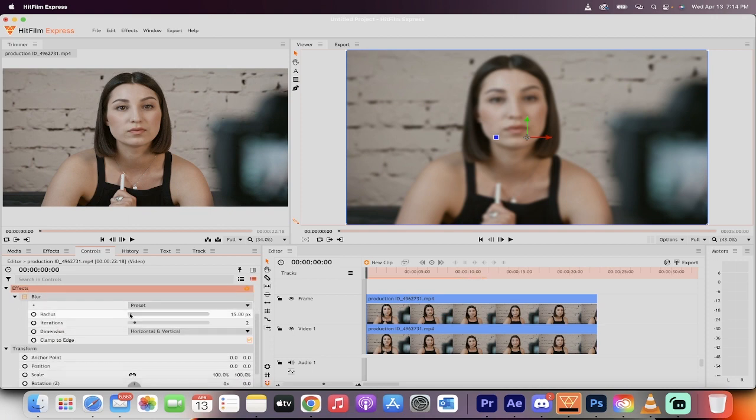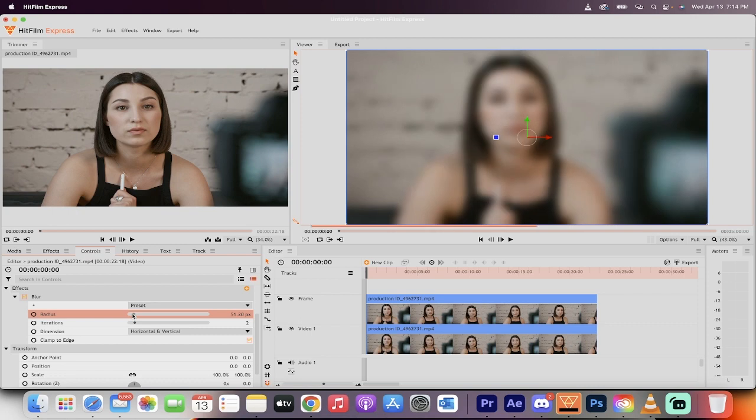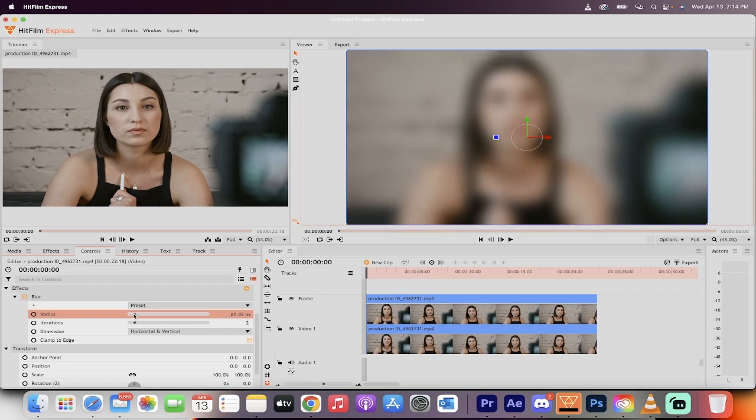Now we're going to go ahead and we're going to increase the radius a little bit. There we go, this is making it more blurry. Now depending on how blurry you want it to be, you can adjust this as you see fit.